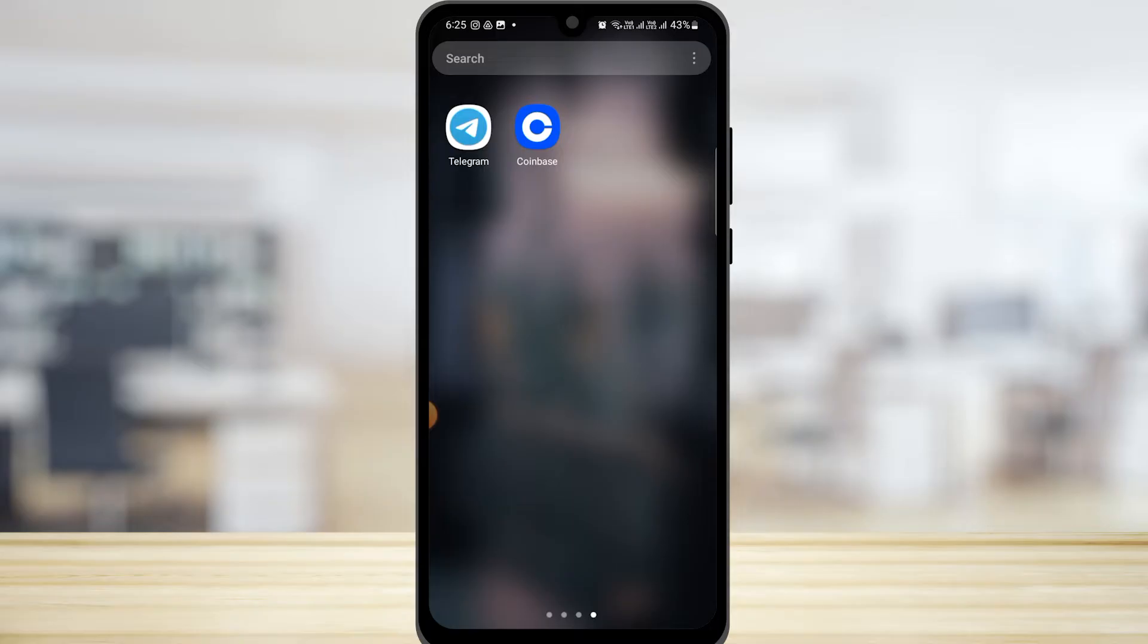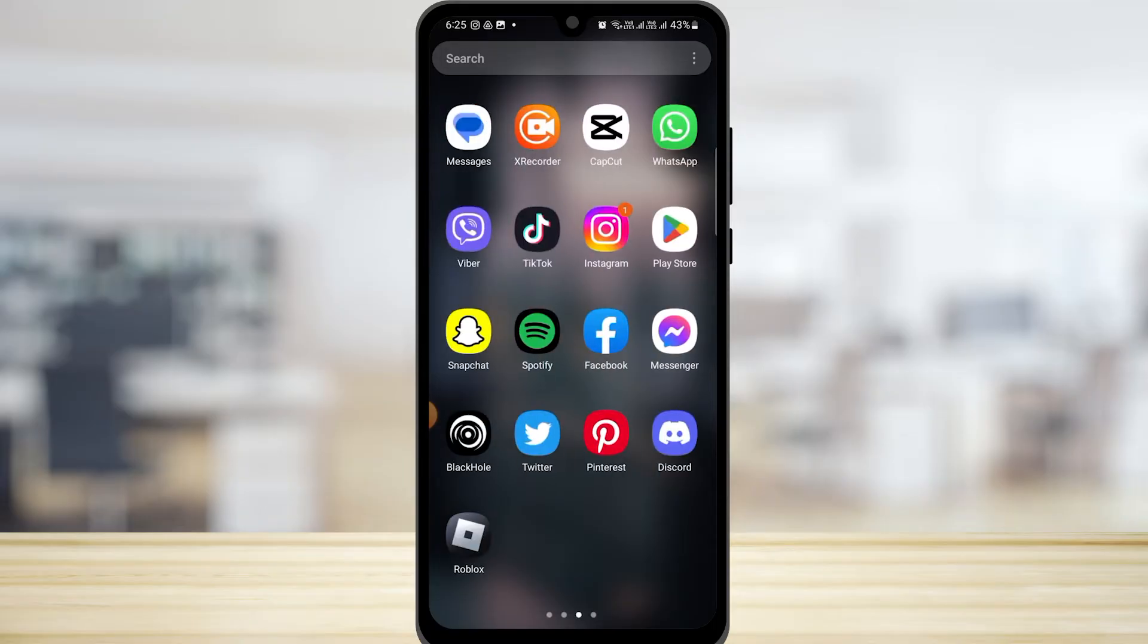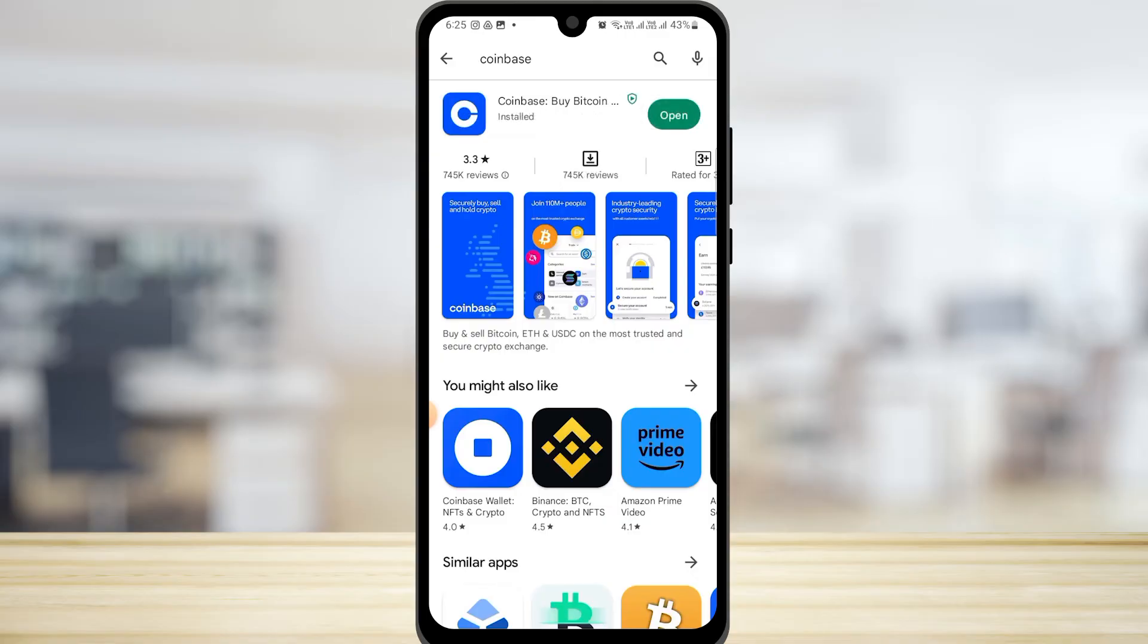The first thing you want to do is make sure that your Coinbase app is up to date. To update your app, go to your Play Store and if there is an update button right next to Coinbase, tap on it and that's going to update the application.